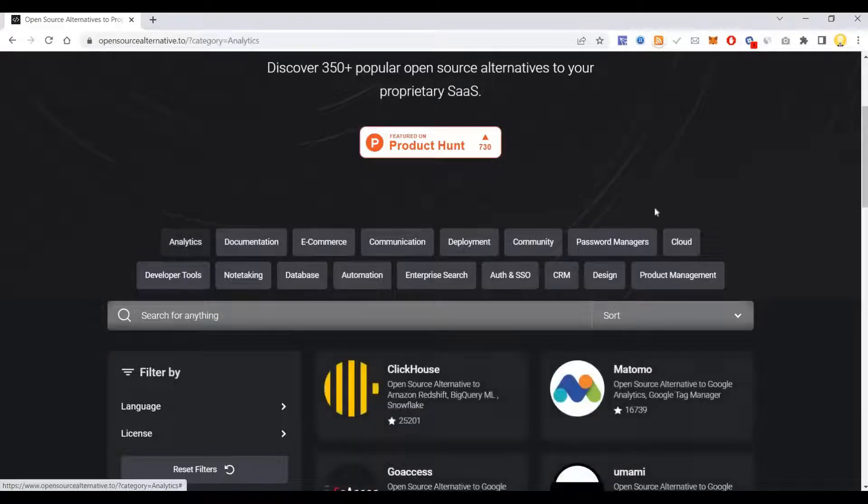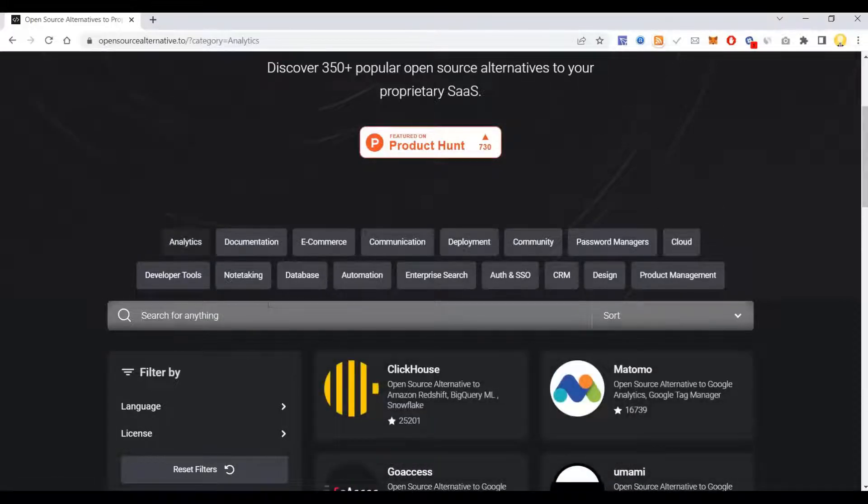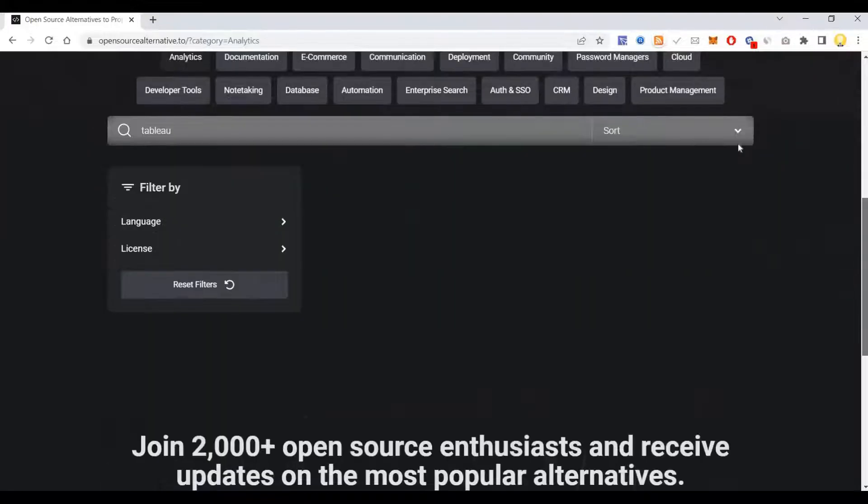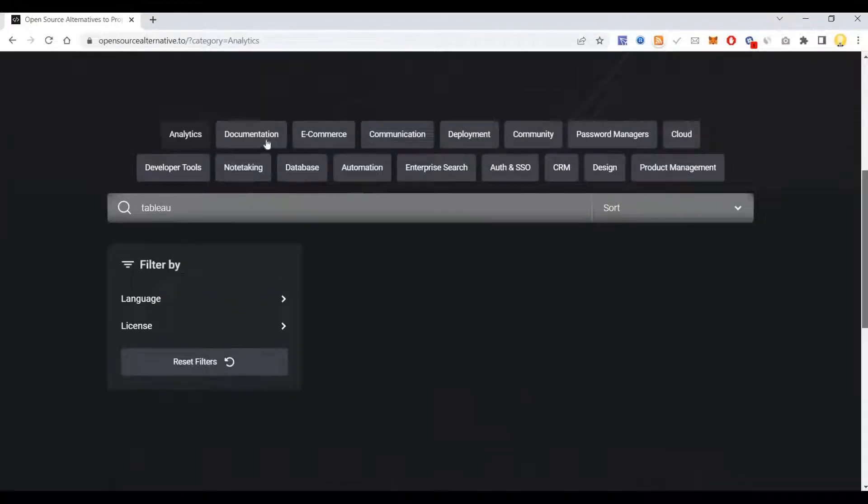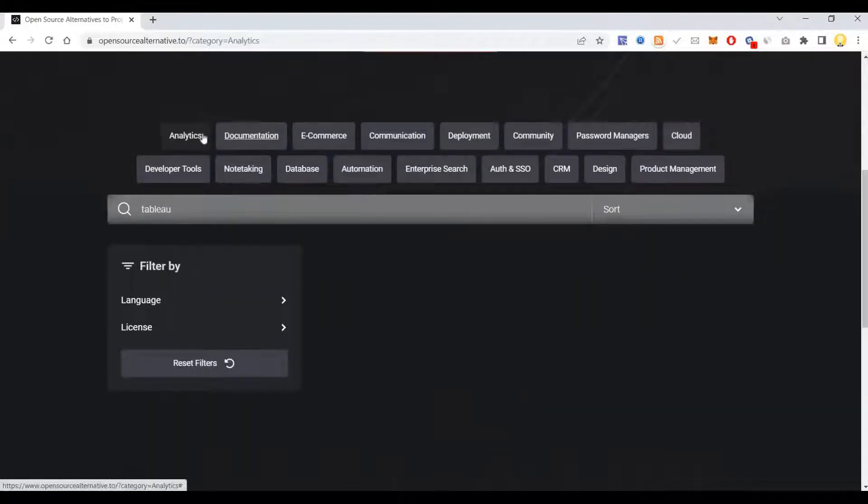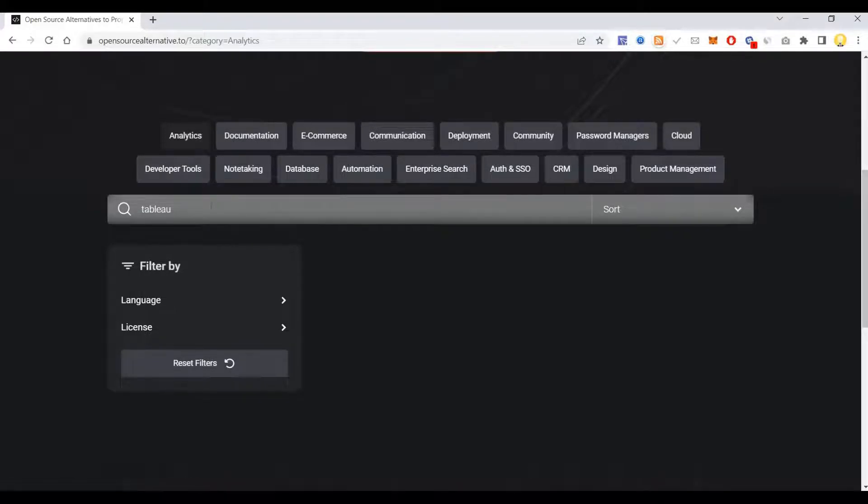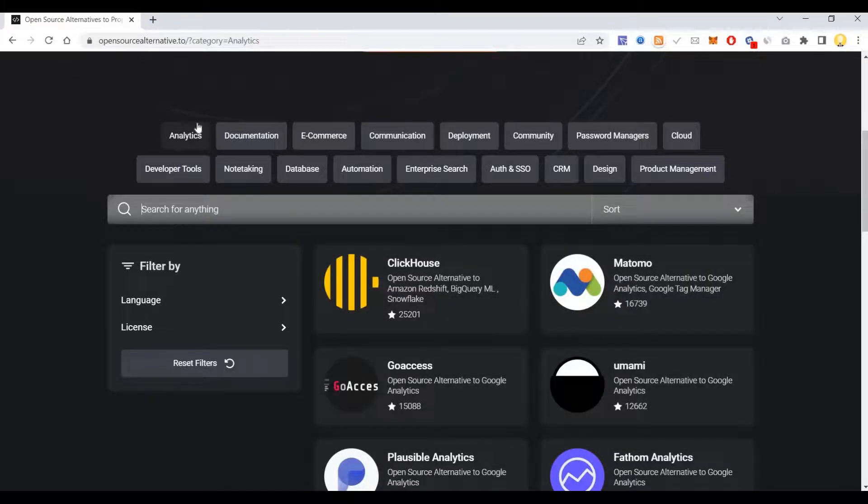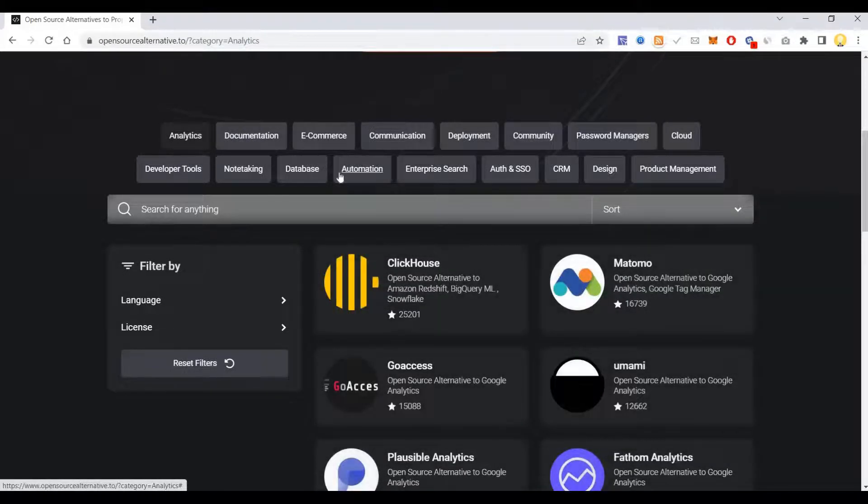Now if you search by analytics, let's say we have Tableau for analytics. Let's search what is the alternative for Tableau in open source.